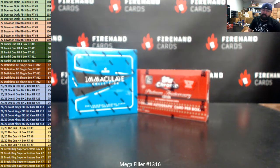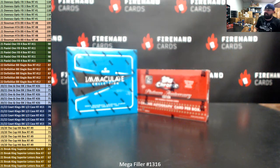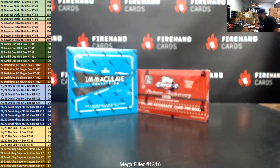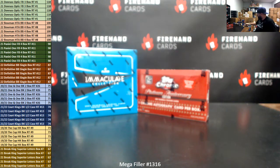Alright everybody, you're doing MegaFiller 1316. Thank you for joining in. Thank you guys again for your support of Firehand cards. We appreciate you guys very much.